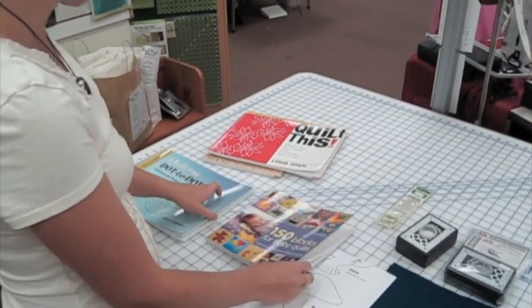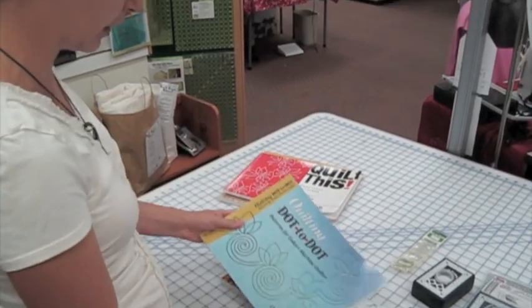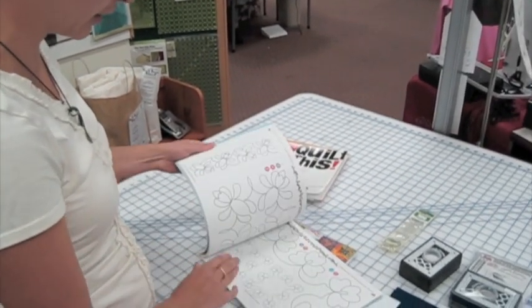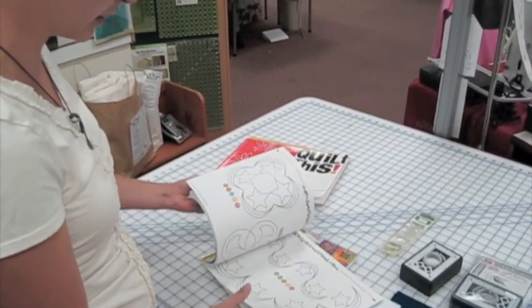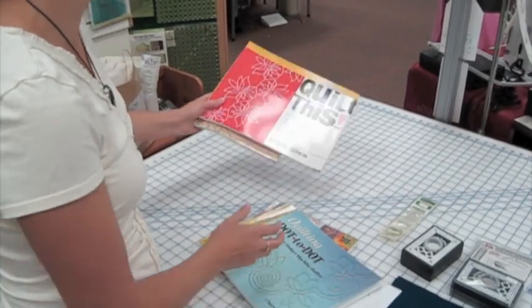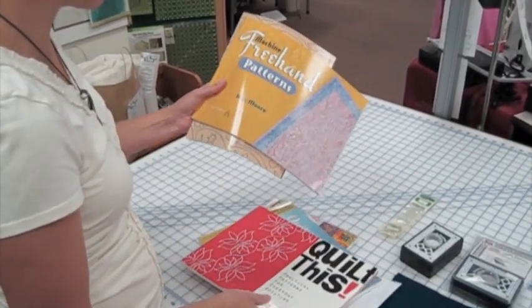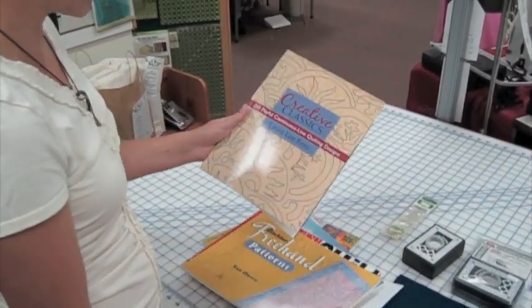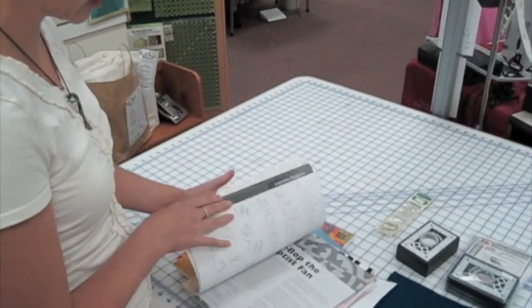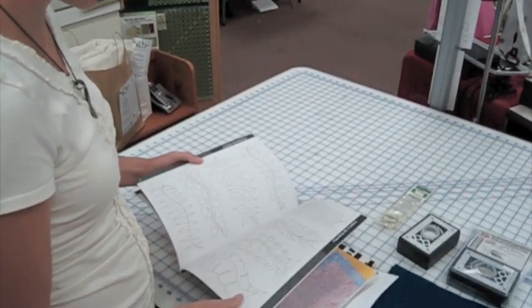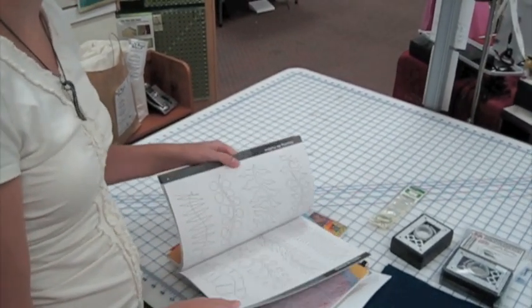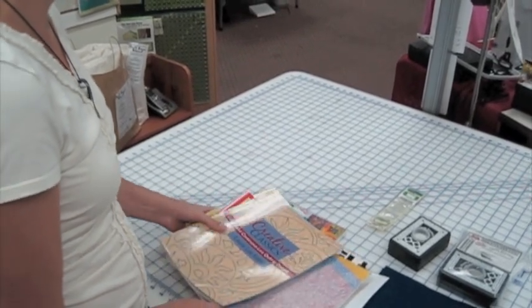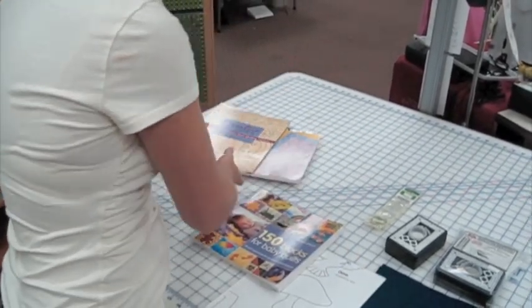A couple of other books that we have: I'm going to show another one from our Quilting Dot to Dot, and this has got lots of continuous designs in it. Quilt This by Linda Smith, Freehand Patterns, Creative Classic. These are continuous line designs, so these are just a really good resource for your line art.